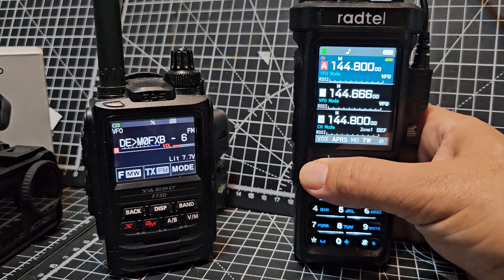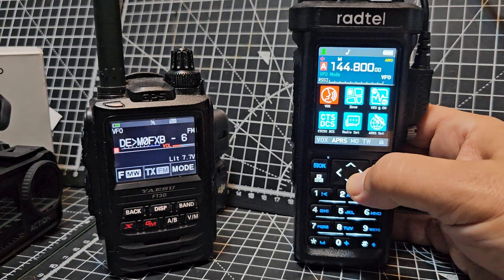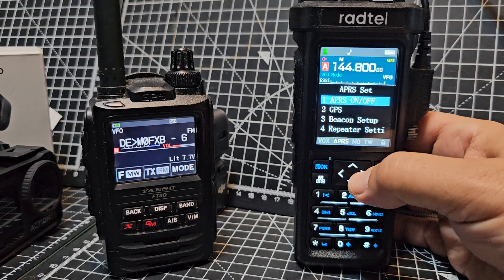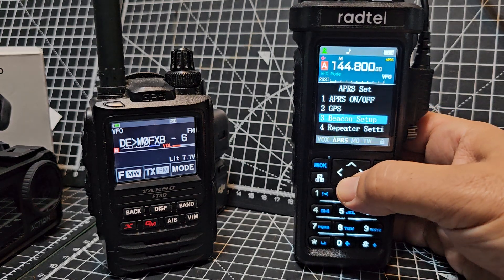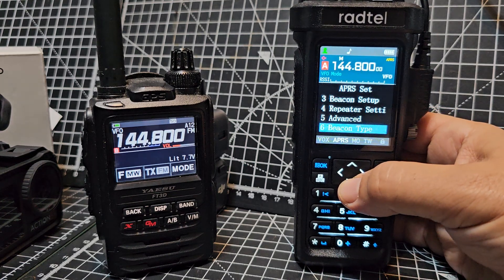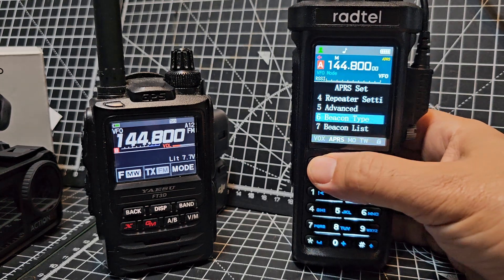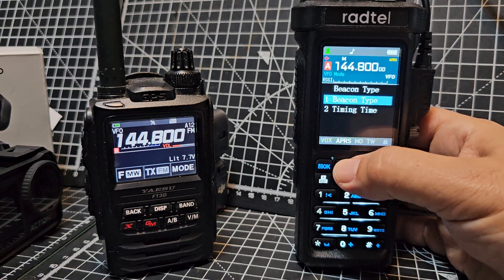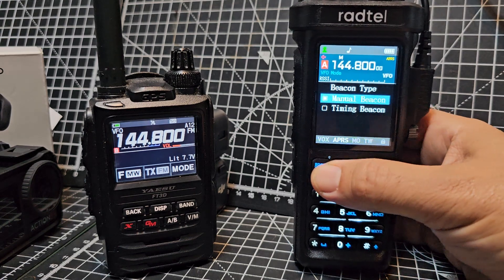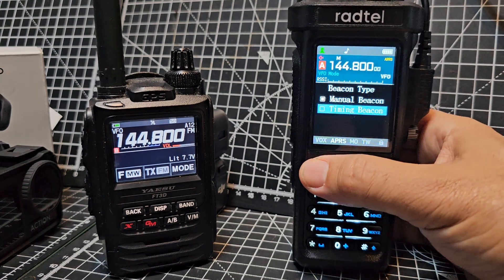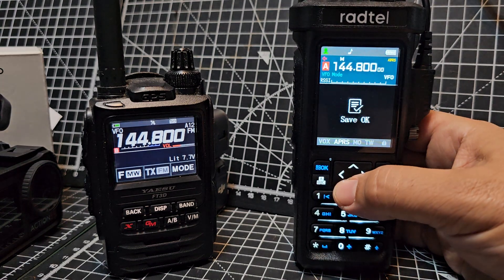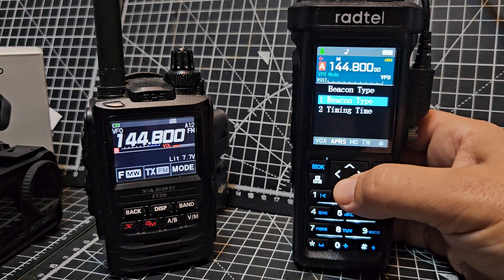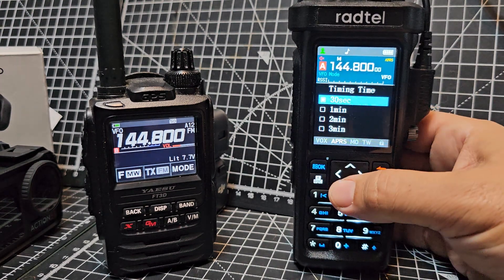So if we go menu, back to APRS, Beacon Type — this time we're going to go Type: Timing Beacon. And then go down to Timing Type.